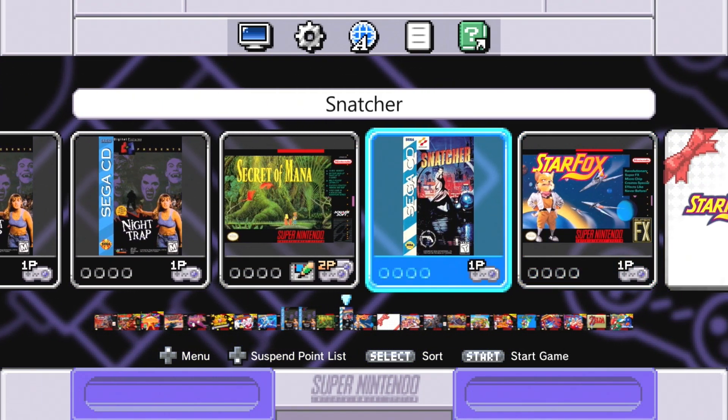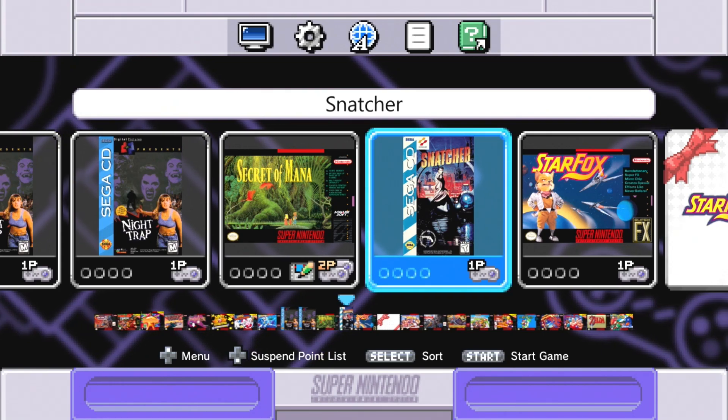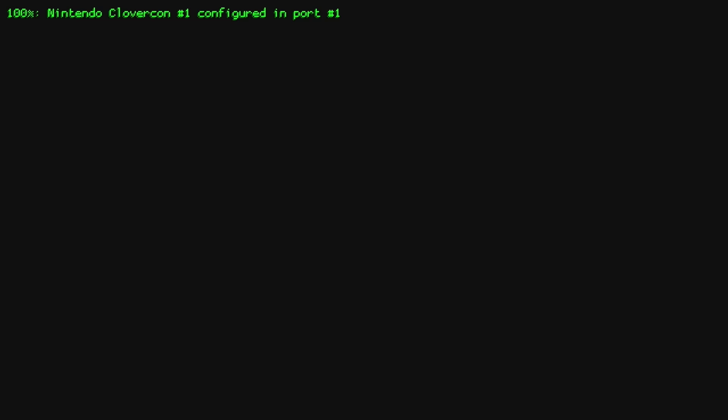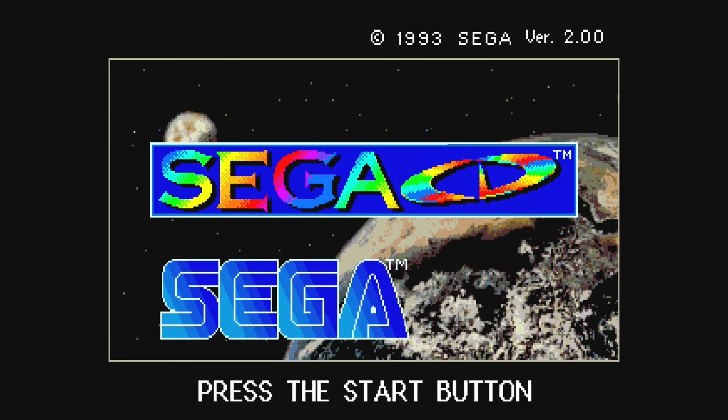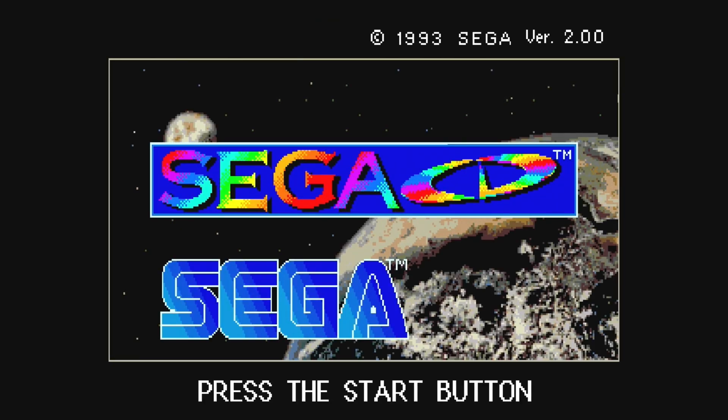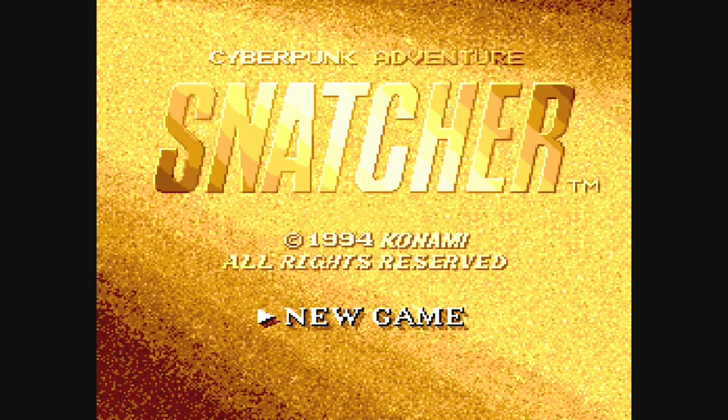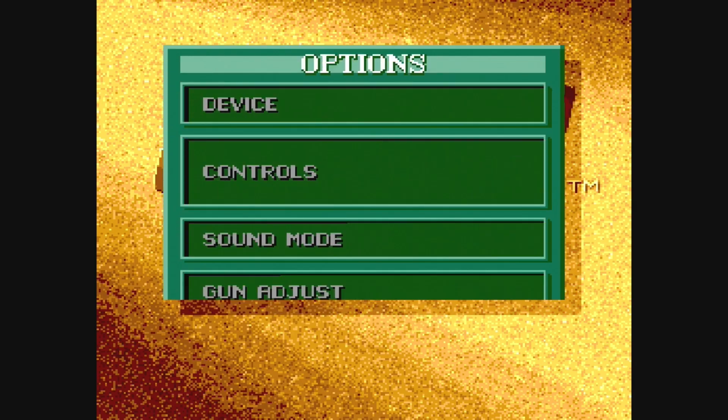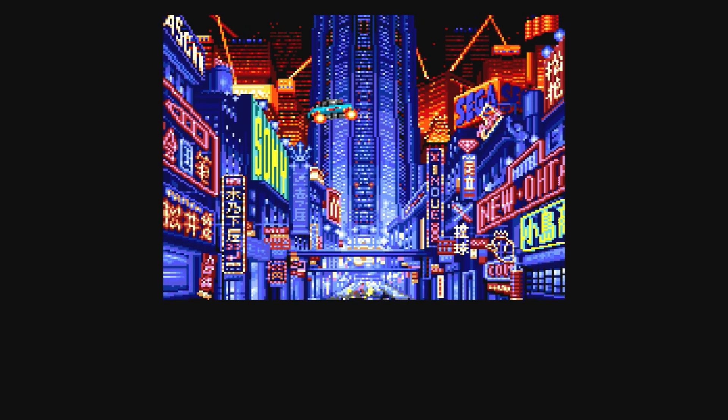There's our BIOS screen. Game loaded up fine. Let's hit new game and we're in.